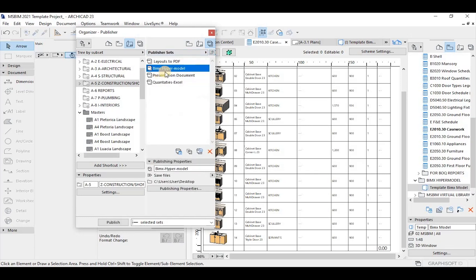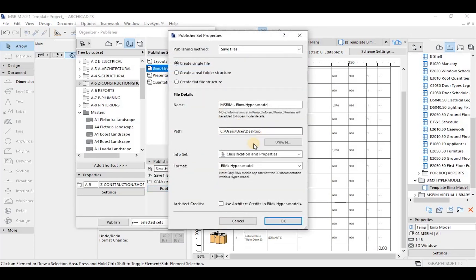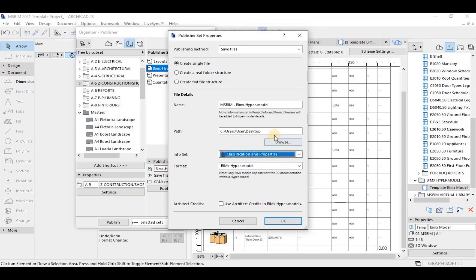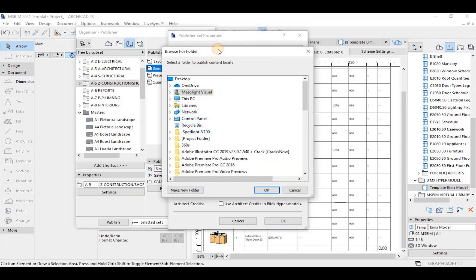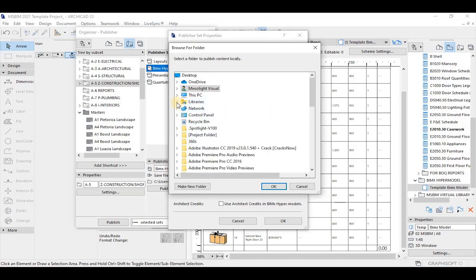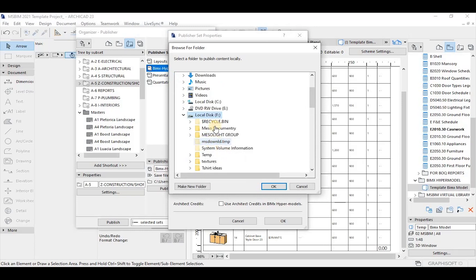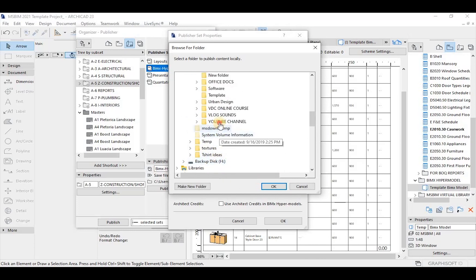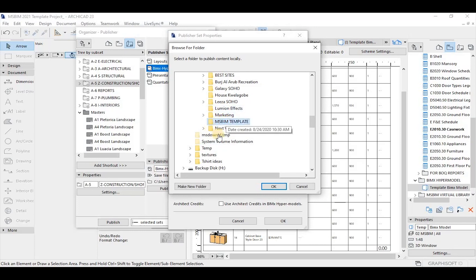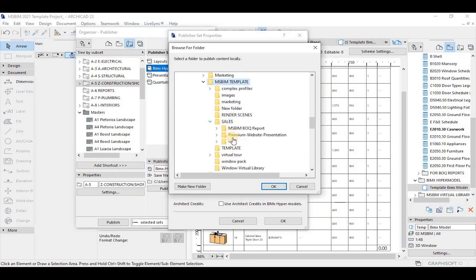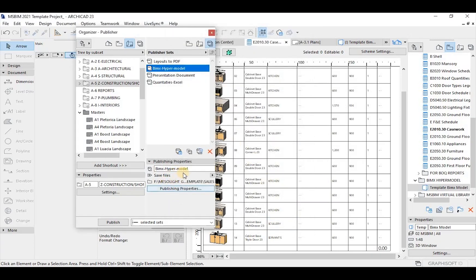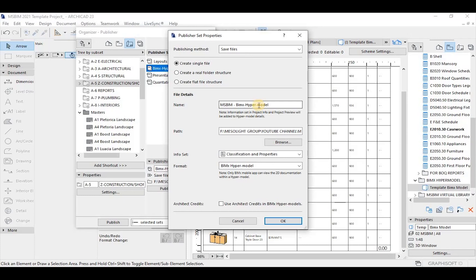The easiest way to create a publisher set is by using the Organizer. I have a full tutorial on how to use the Organizer — there's a link in the description. Once you pull up the Organizer and create a new set, you can easily drag in the files to be published. Select each file you want to review in the BIMX app, open the Organizer, select the publisher set on the right-hand panel, go to the top level of the hierarchy, create new, click new publisher set, and rename it in the name field.